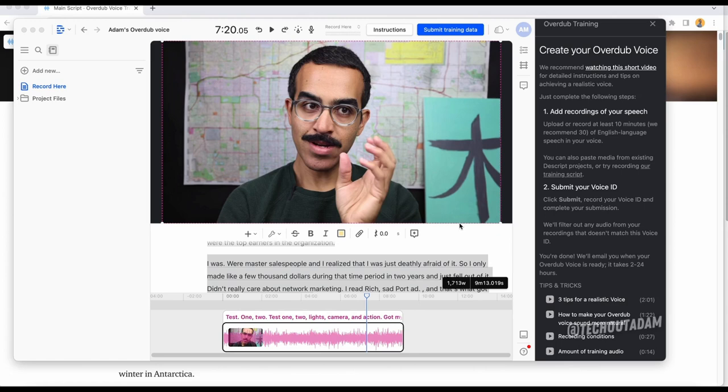Welcome back to another video. It's Adam with Tech Out Adam and what I want to do in this video is just quickly show you how easy it is to create your own voice within Descript.